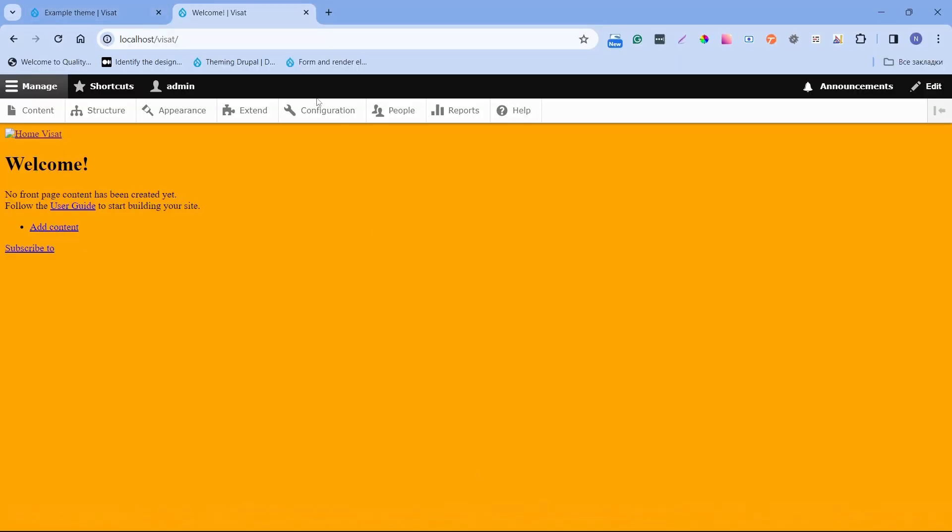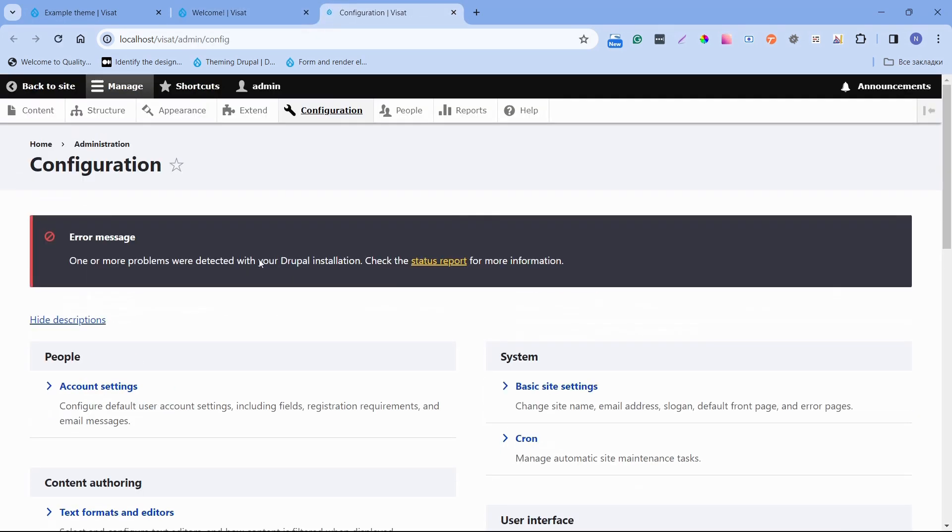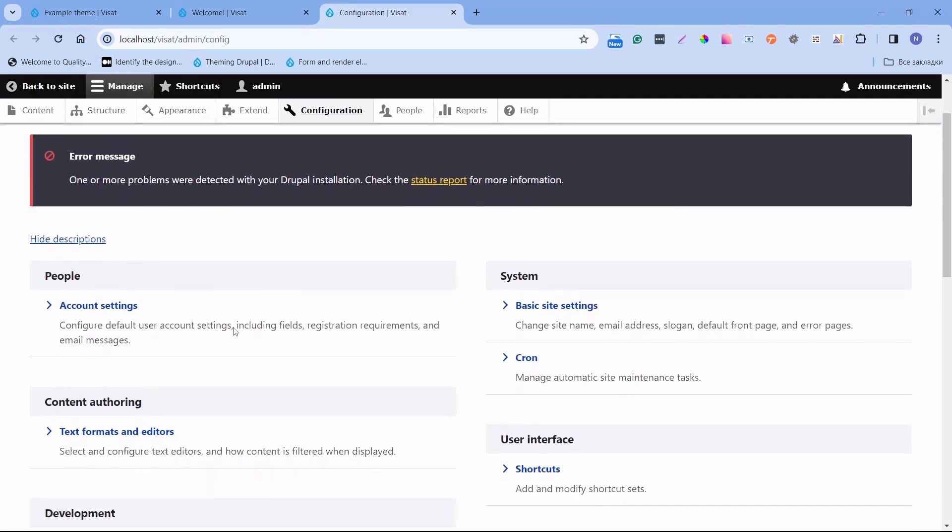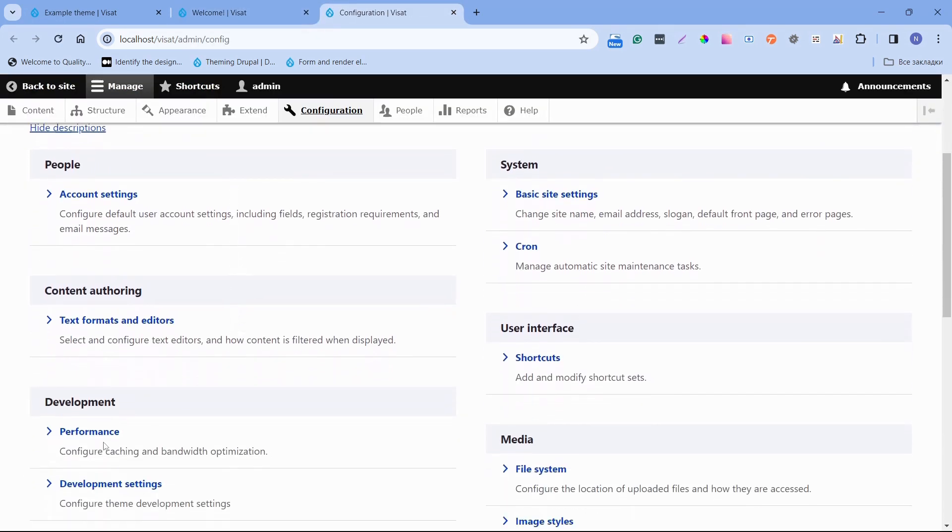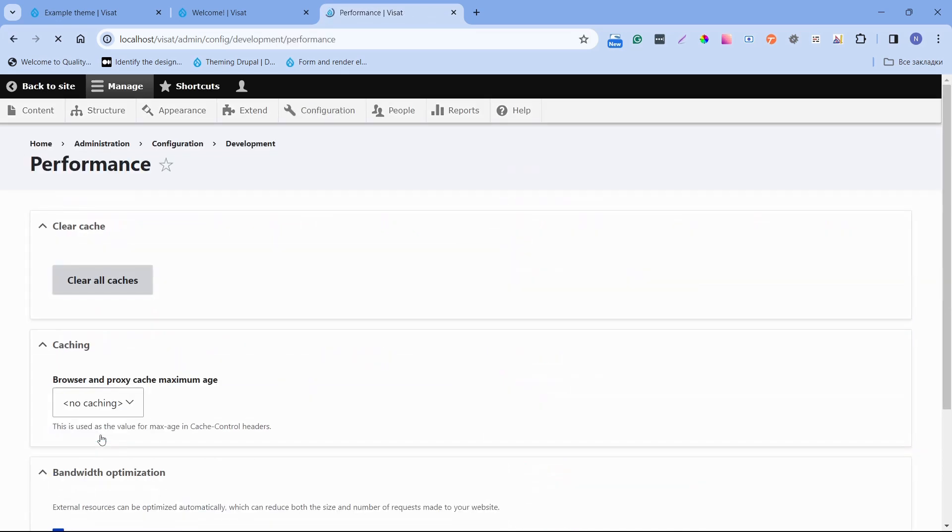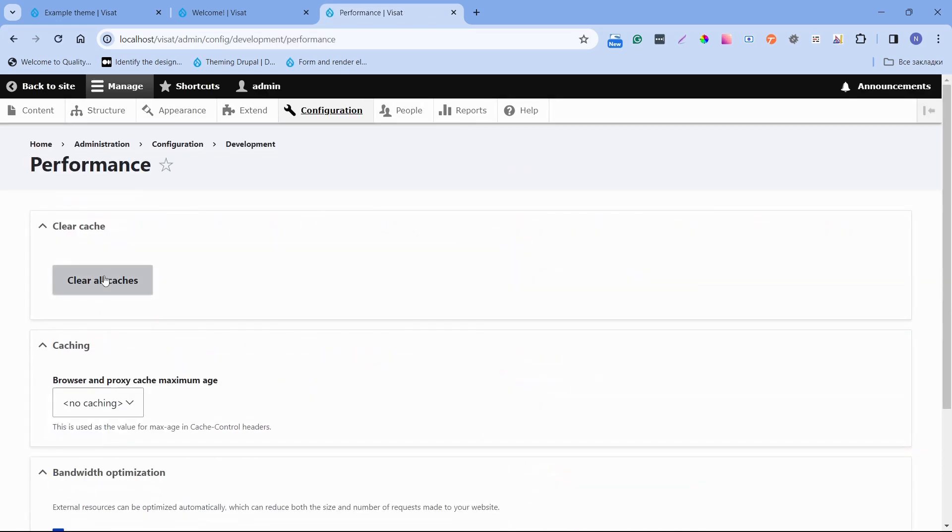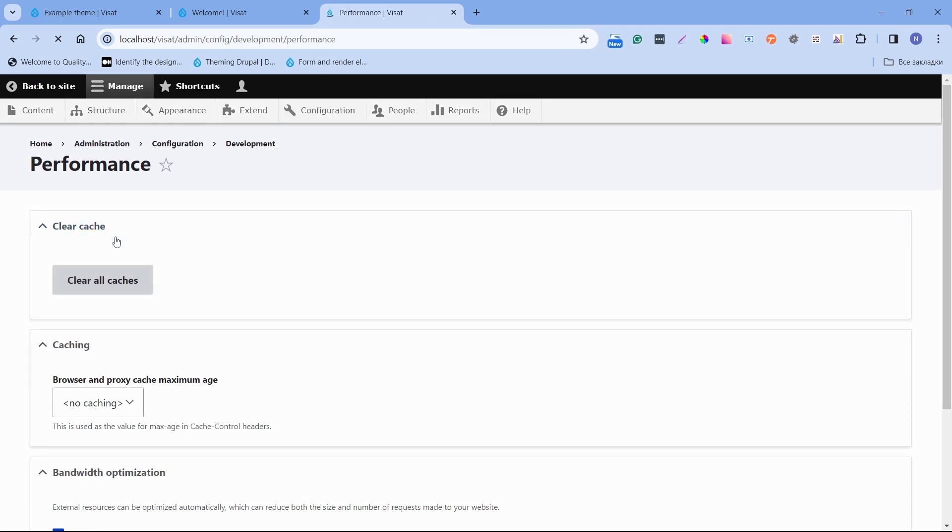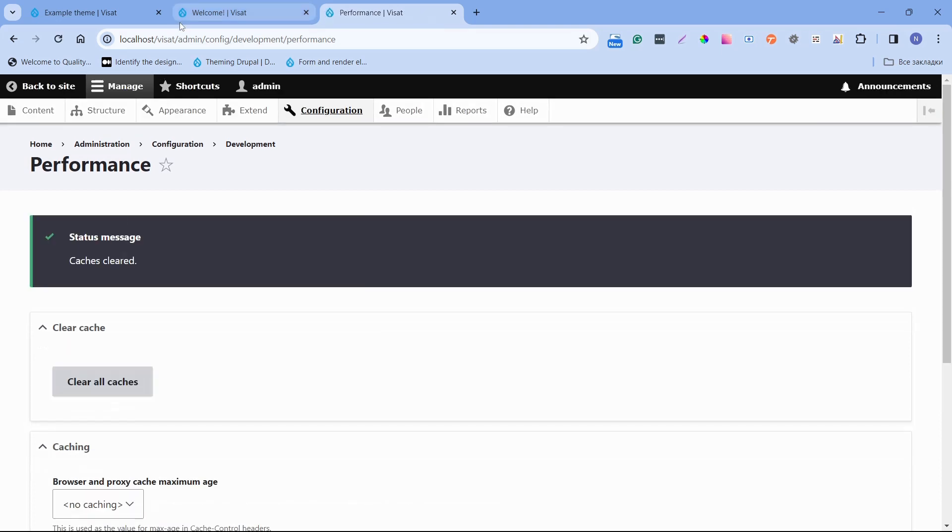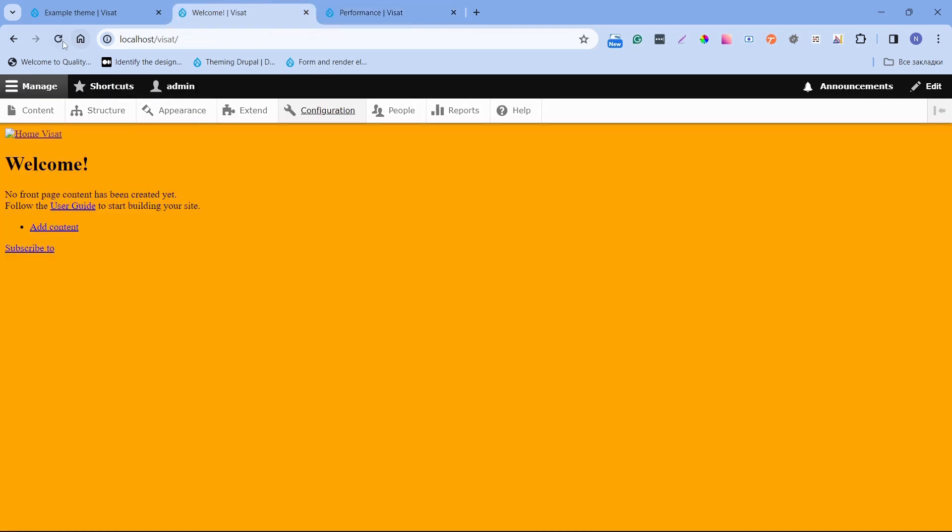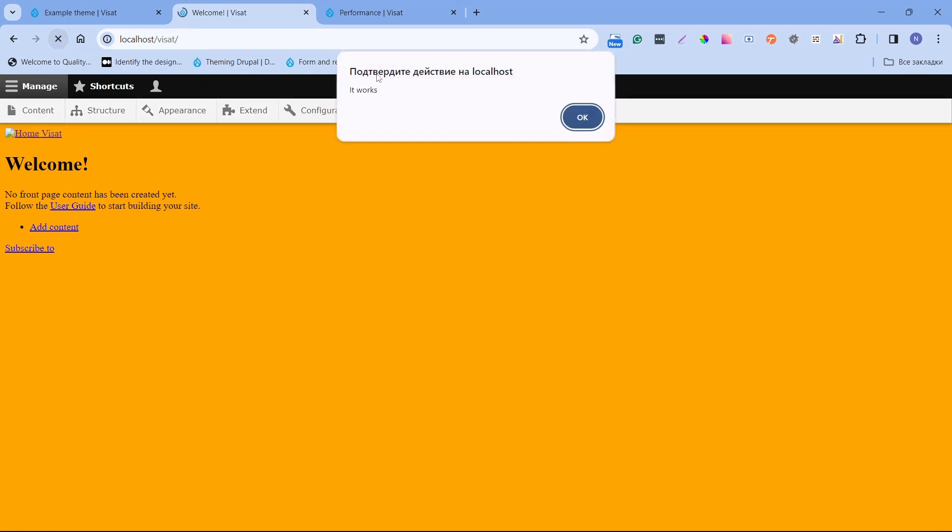Let's clear the cache again. Open performance and clear all caches. We see that JavaScript also works.